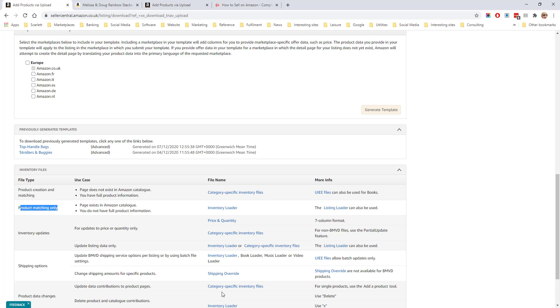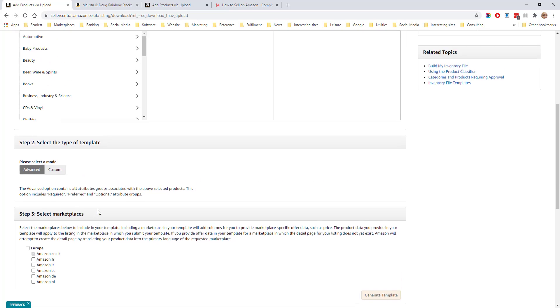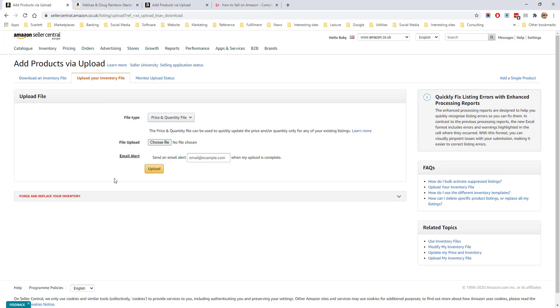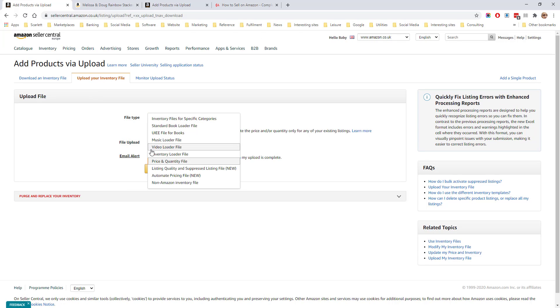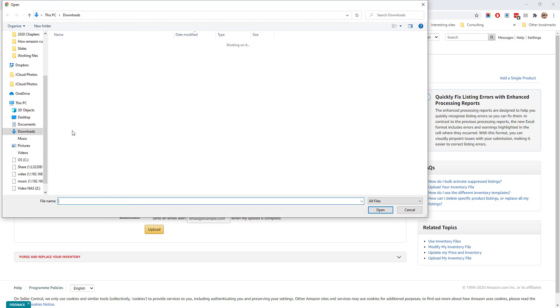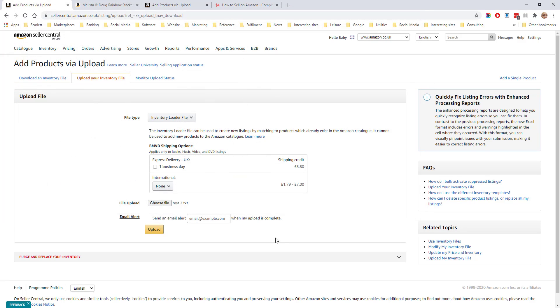Then we move on to upload the file. We go back to Add products via upload. Click on Upload your file. Select Inventory Loader file. Choose the file type and upload. And then click Upload.